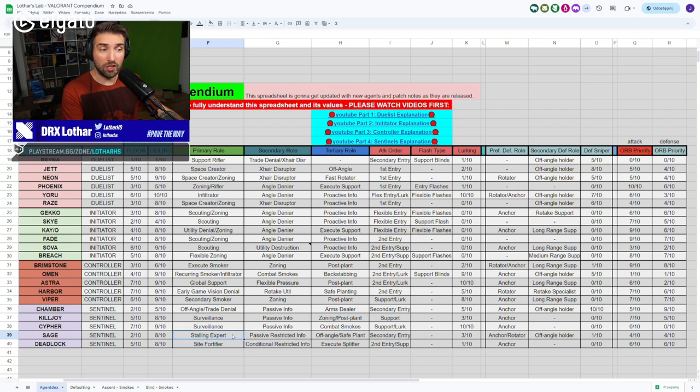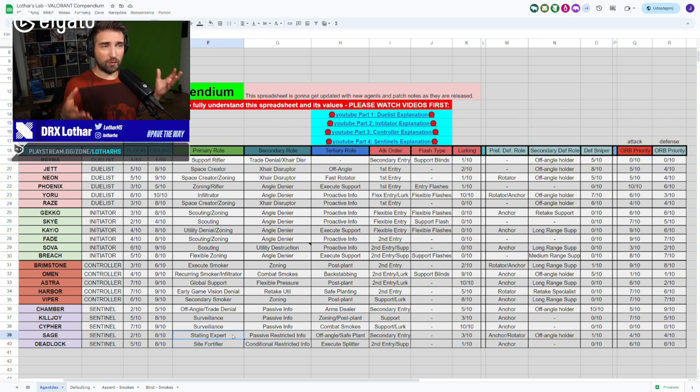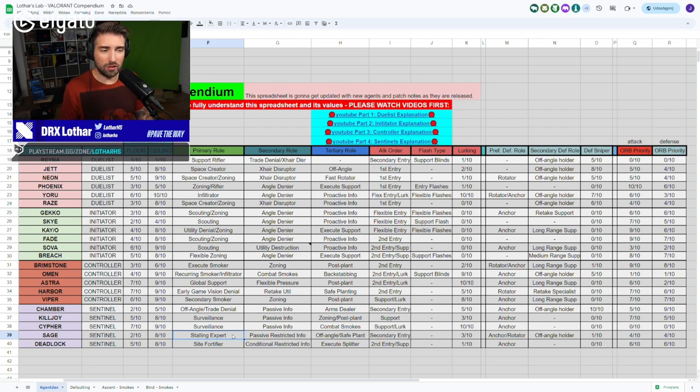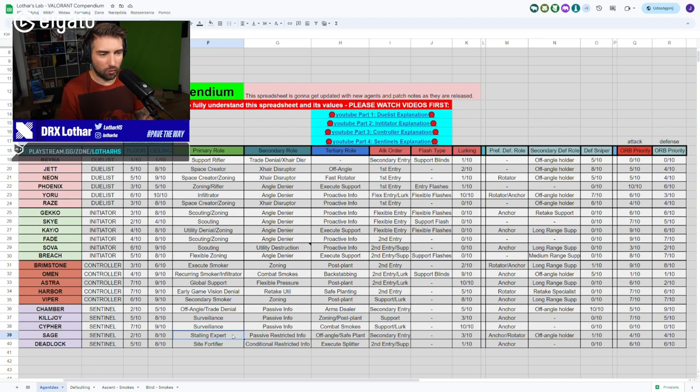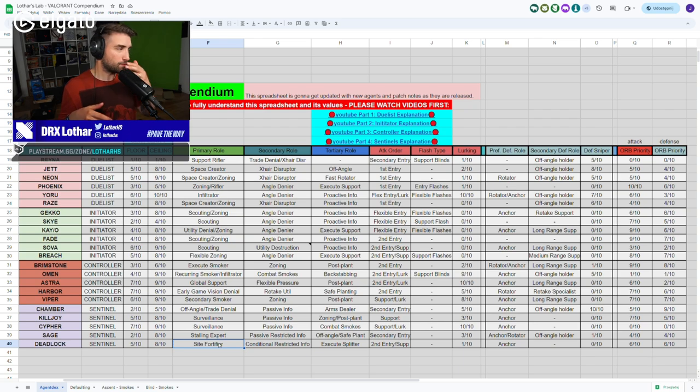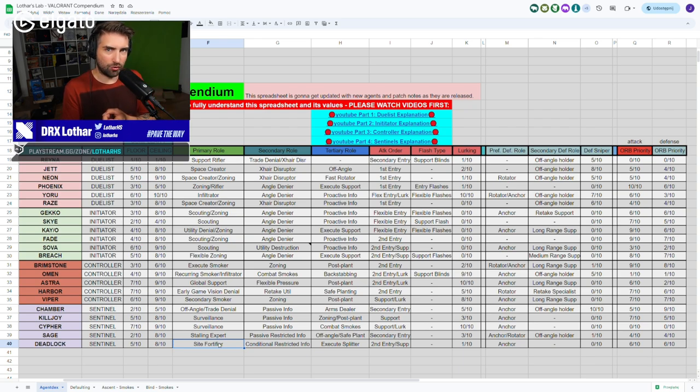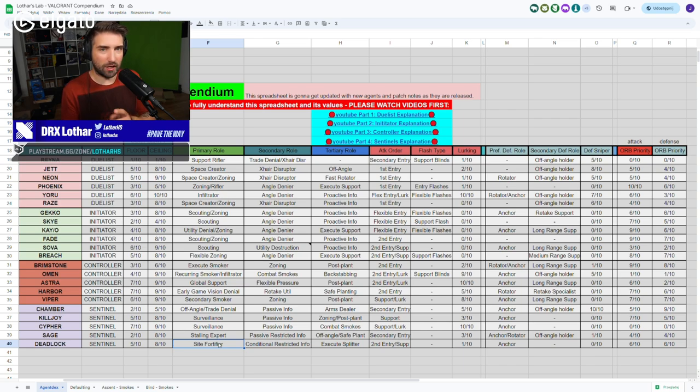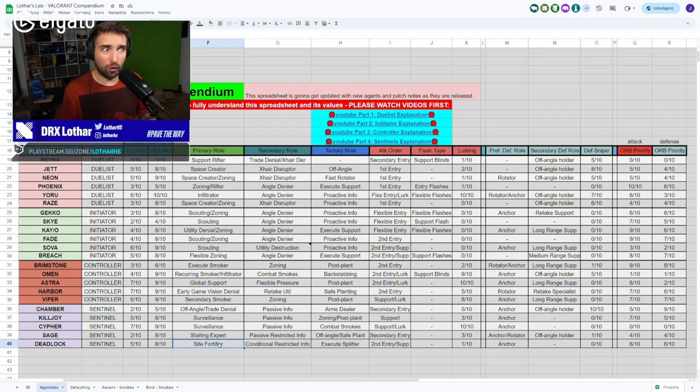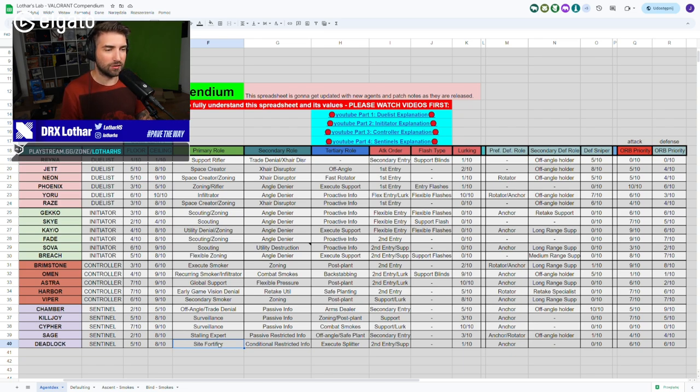She's not like Sage. Sage is a stalling expert. Sage has so many pieces of the kit that allows you to slow down your opponents. Not fully, but it's still possible, right? While Deadlock, not really. It's not the same. Because the thing is, again, the traps are conditional, right? And they can be destroyed. Sage slow cannot be destroyed. If it's thrown, it's thrown. It's affecting the opponents unless they do any kind of mobility abilities.